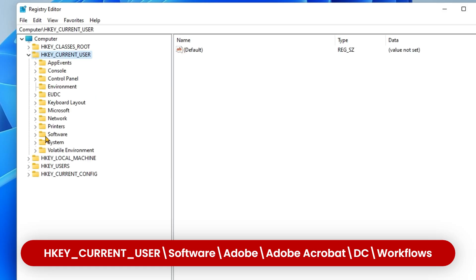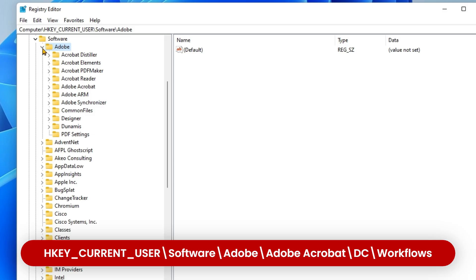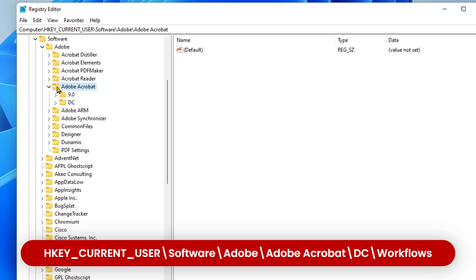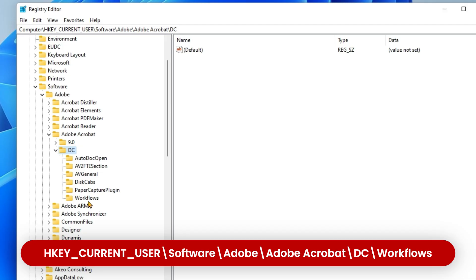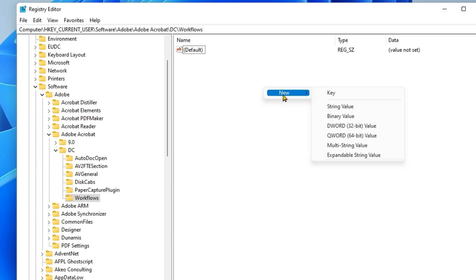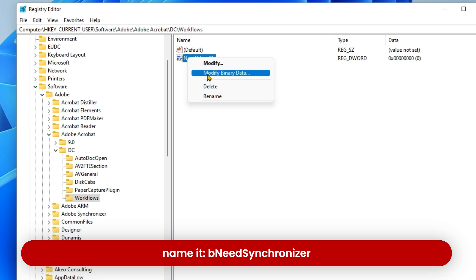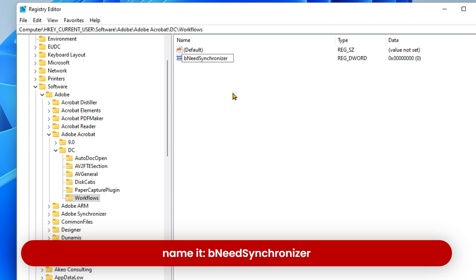Select Software, then go to Adobe, then Adobe Acrobat. On the right side, right-click, choose New, and create a new 32-bit DWORD value.